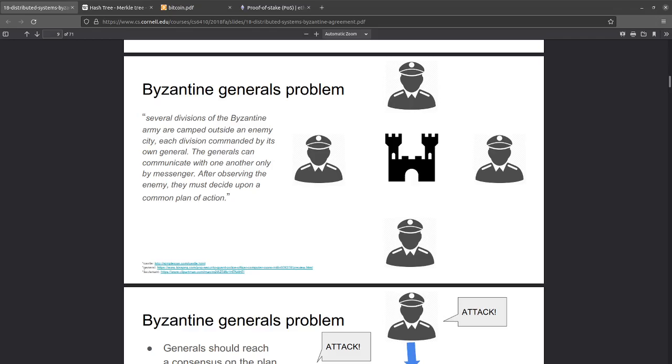The Byzantine Generals Problem is an example problem demonstrating consensus. There are a group of generals positioned outside of a city that can communicate with each other with messages and must come to consensus on a course of action where they either all attack or all retreat, despite some percentage of the generals being traitors and attempting to undermine the other generals.